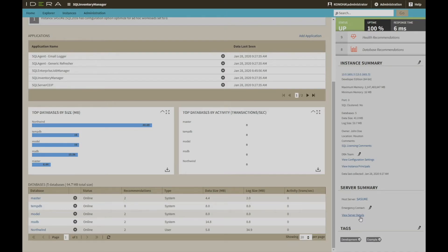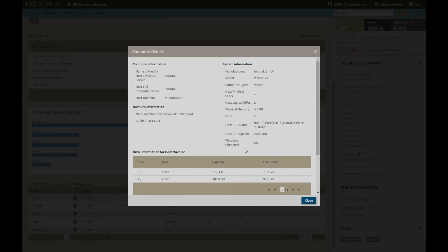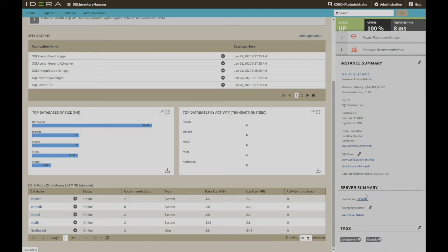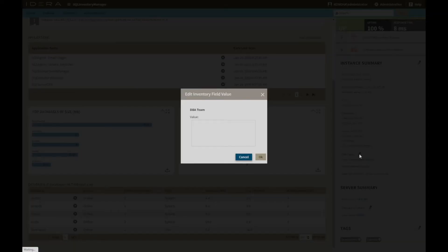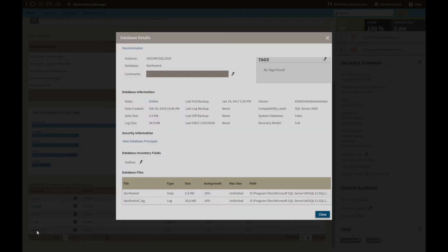In the server summary, we can see the custom inventory fields that have been added and modify the data within. Tags can be added here for more granular control of the server and database inventory. To add database-level metadata, select it from the list and populate the resulting window with the necessary detail, which includes a section for tags and custom field data.